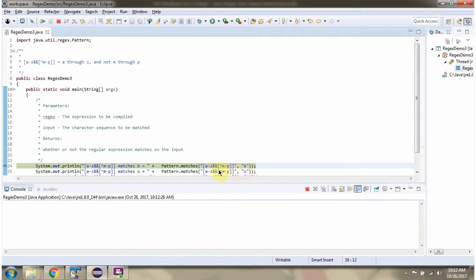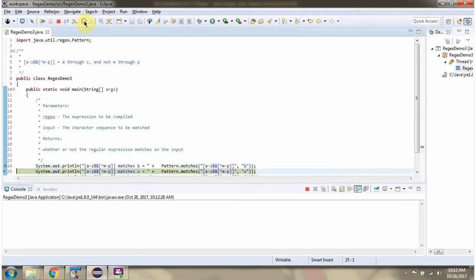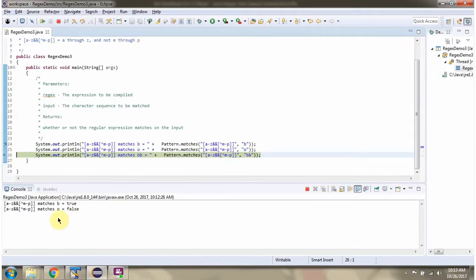B is allowed, so it will return true. O is not allowed, so it will return false. This character sequence length is more than 1, so it is not allowed and it will return false.